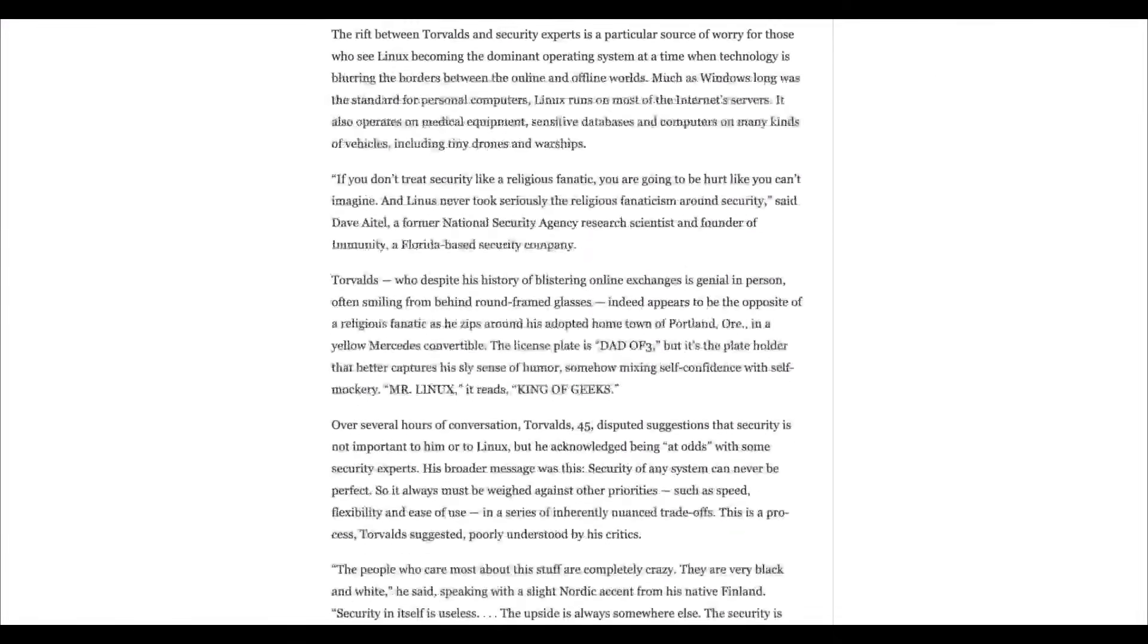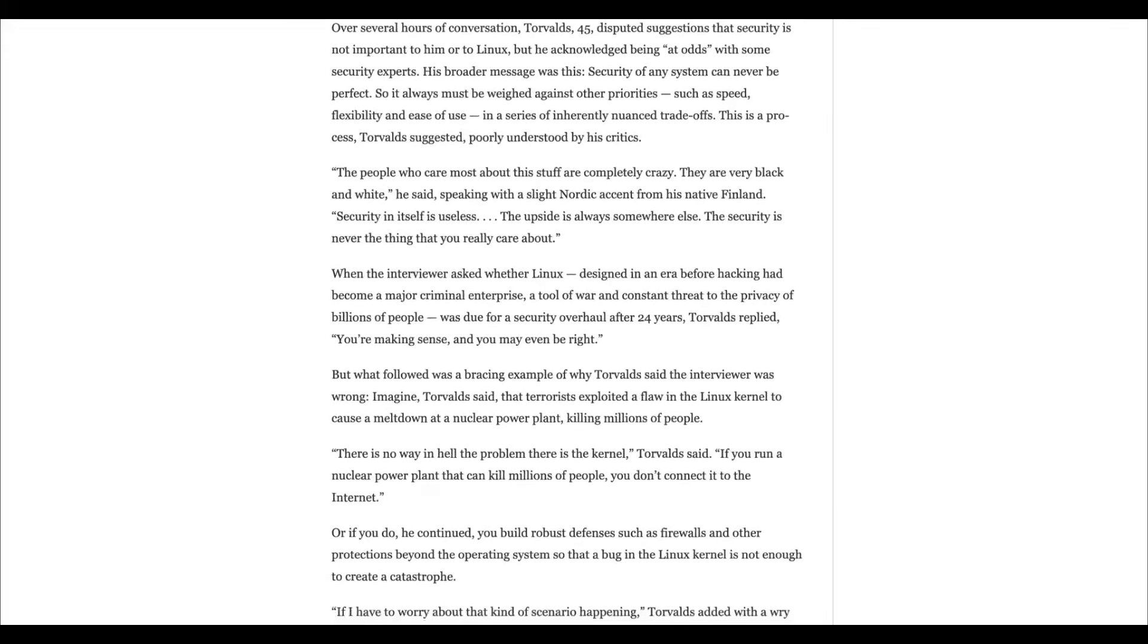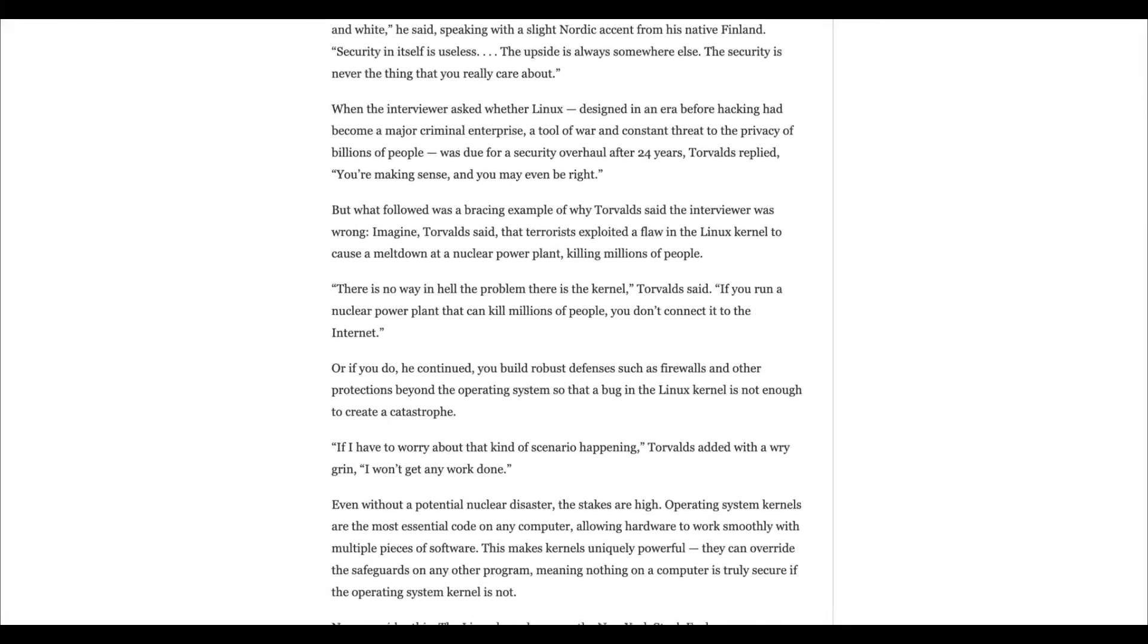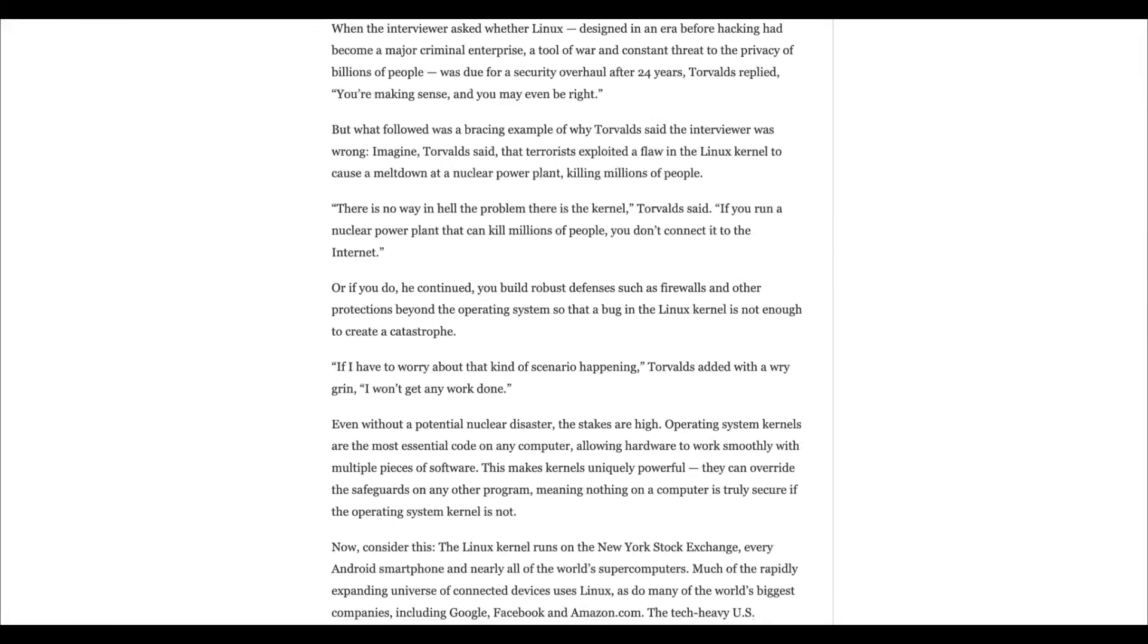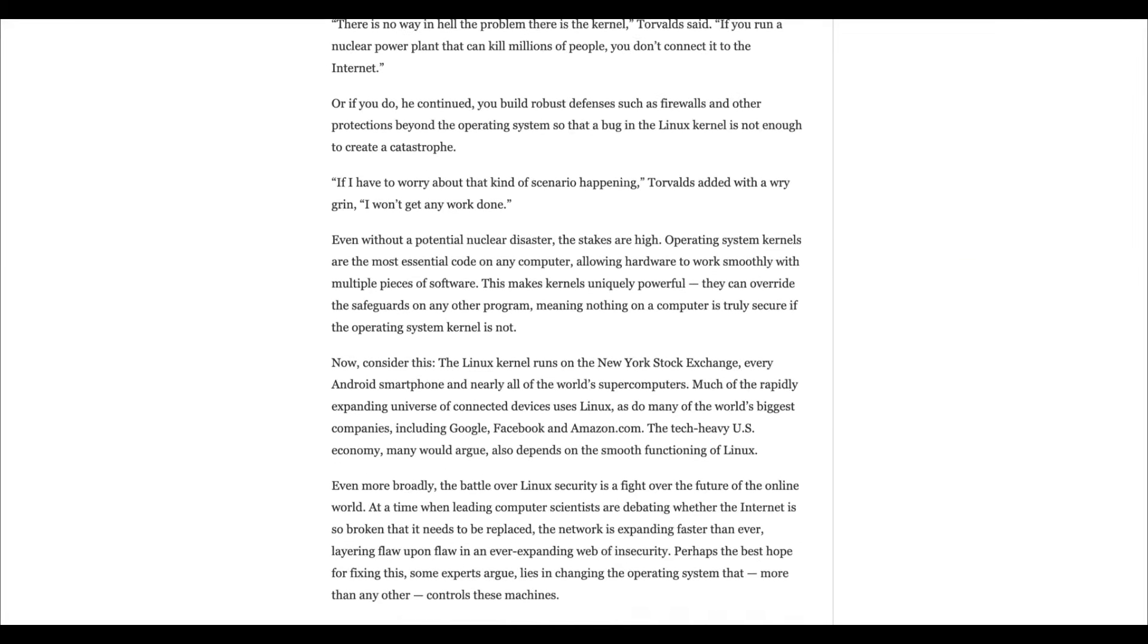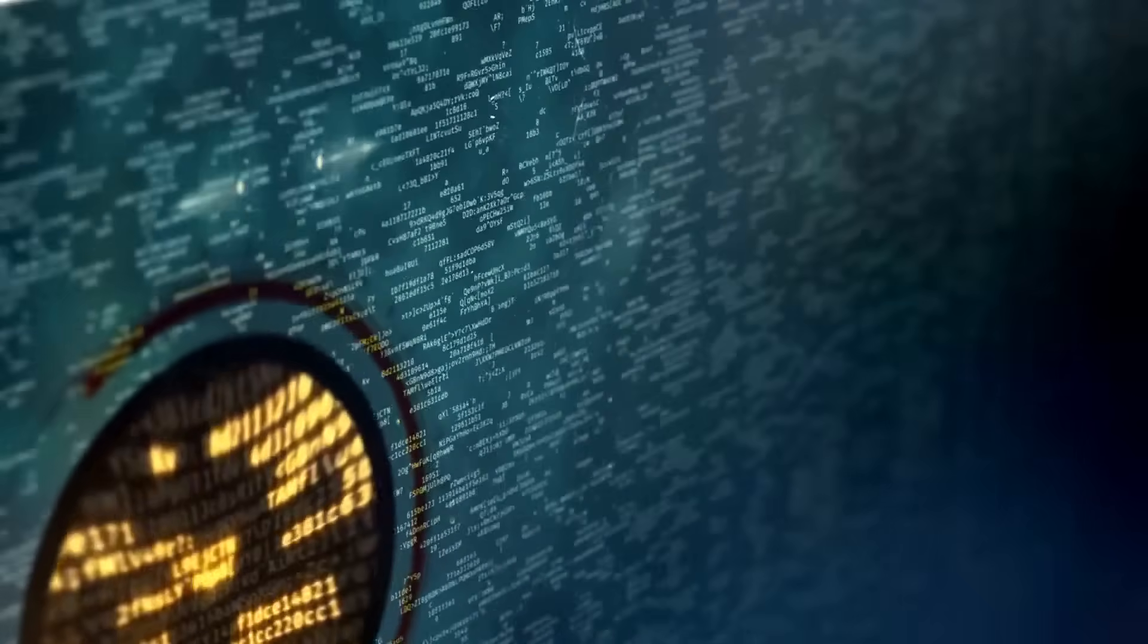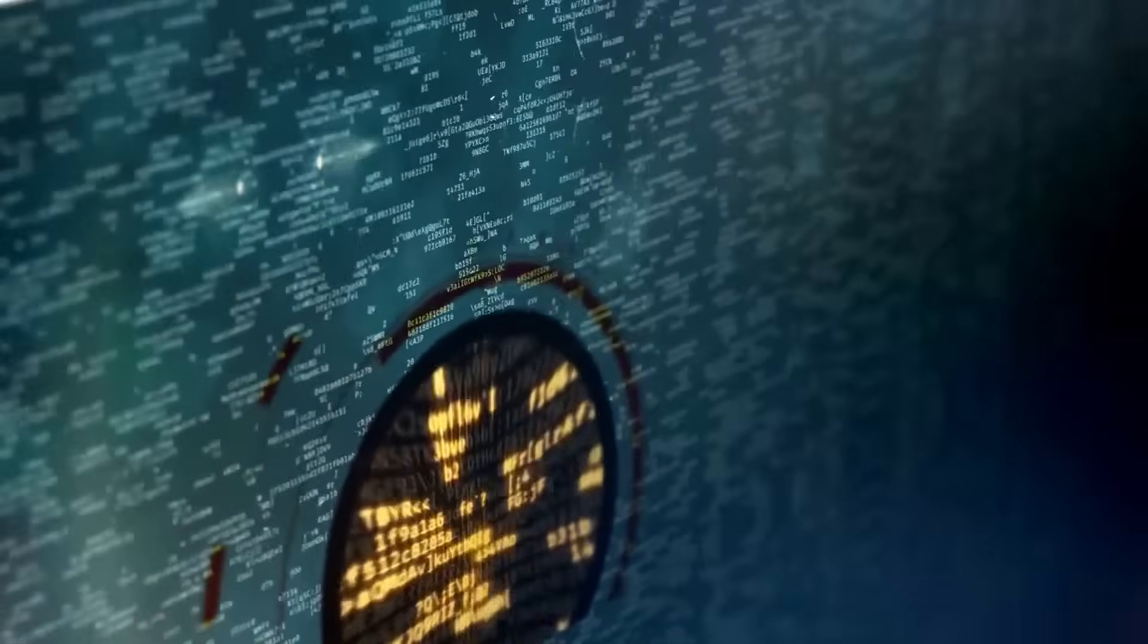The many eyes theory fails because while millions use Linux, only a tiny fraction of developers actually audit the deep, dark corners of the core kernel code. This allows critical bugs to persist for years, hiding in legacy code that maintainers are often too pressured to properly refactor while chasing new features.